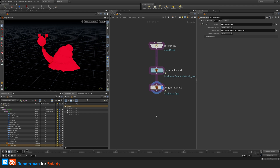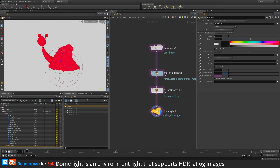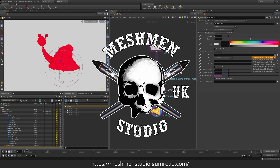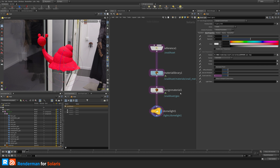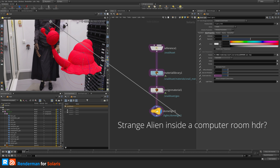Now we want a light to see some shading, so I'll drop down a dome light. At the moment it's all white, so I'll add a texture — I have one prepared and you can also download some of these textures for free from my Gumroad. Now with the texture applied we can start to see shading.